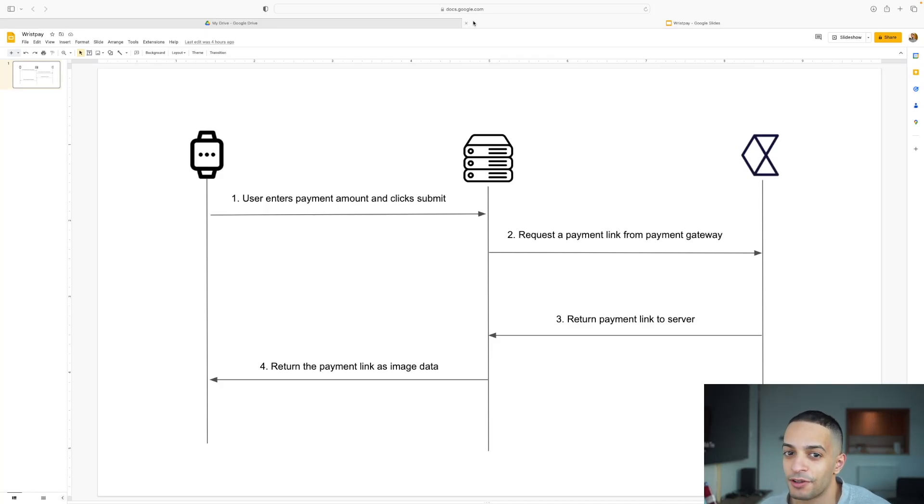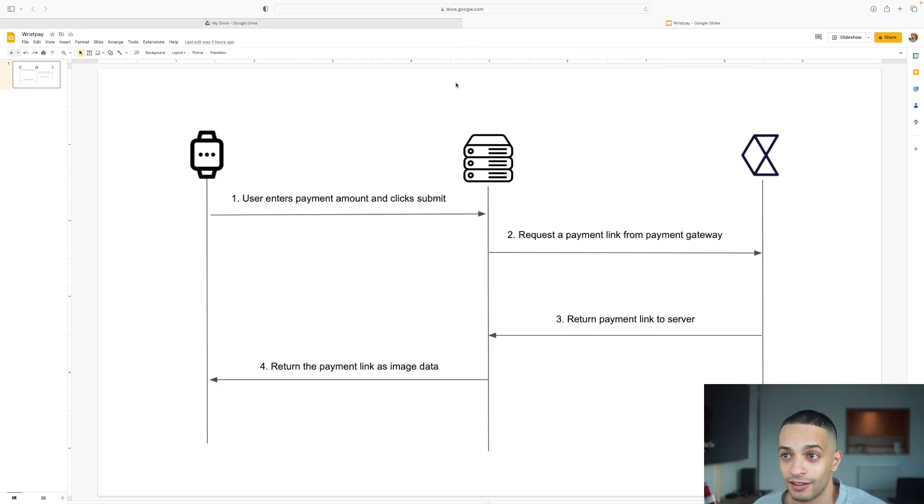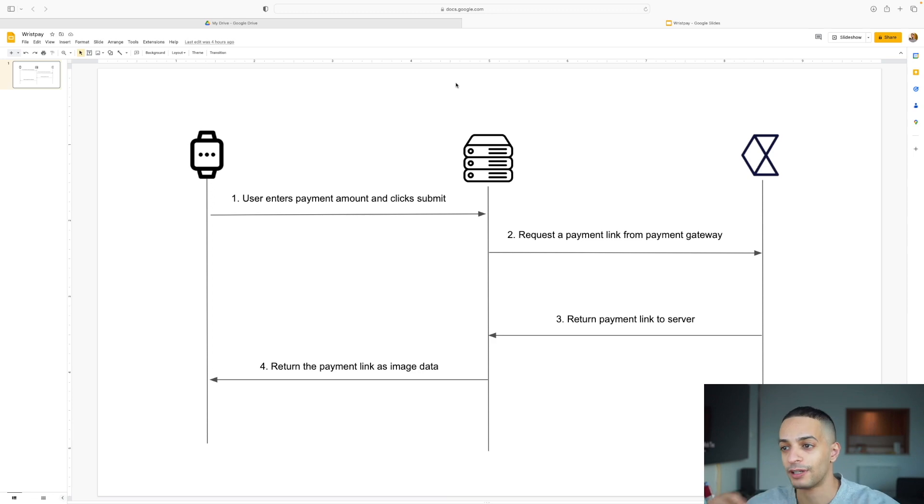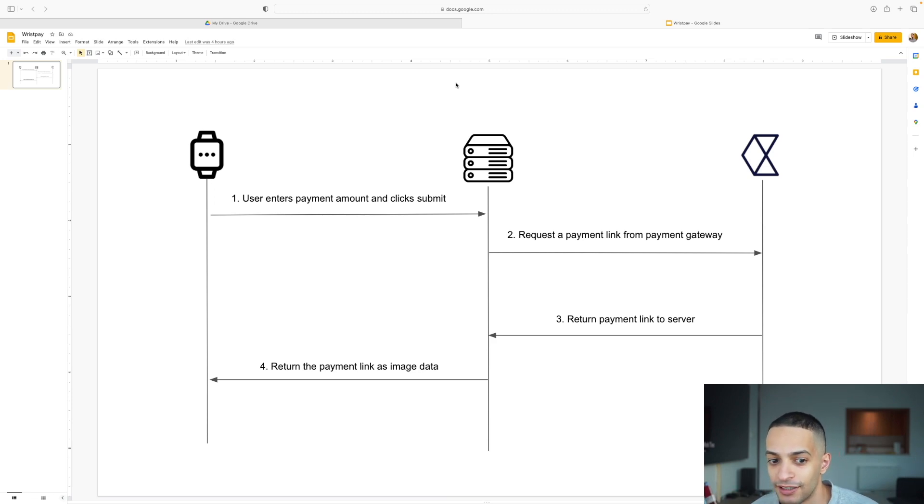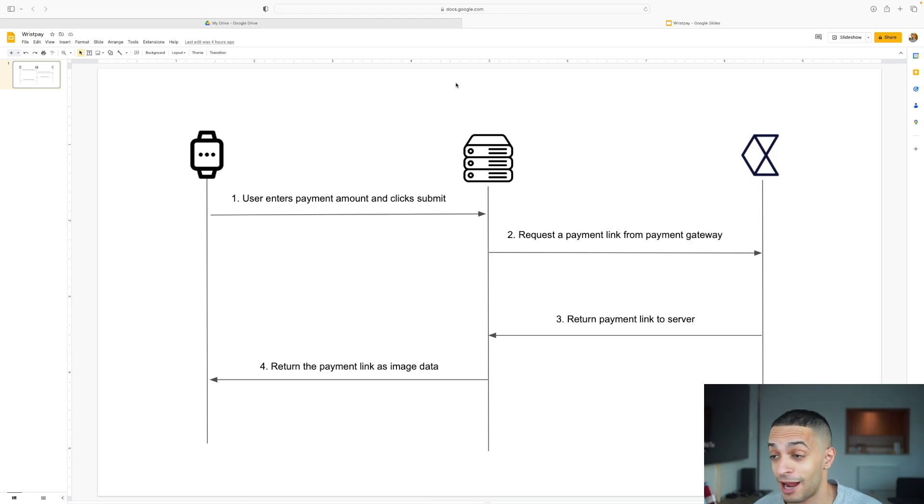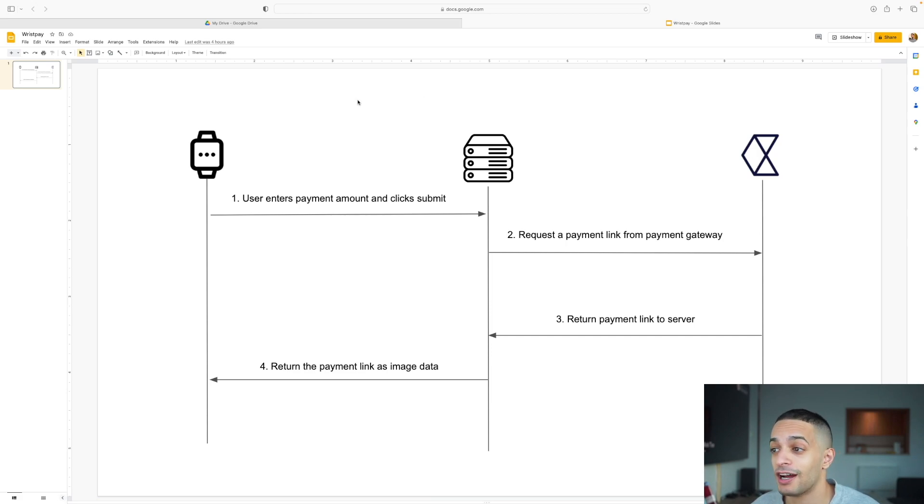This is going to be one of the coolest videos I ever made. We're going to create an Apple Watch app that lets you enter an amount for payment and then displays a QR code on the Apple Watch app. Someone can scan that QR code and pay you. Basically, we're going to make an app that lets you accept payments from your Apple Watch using SwiftUI.